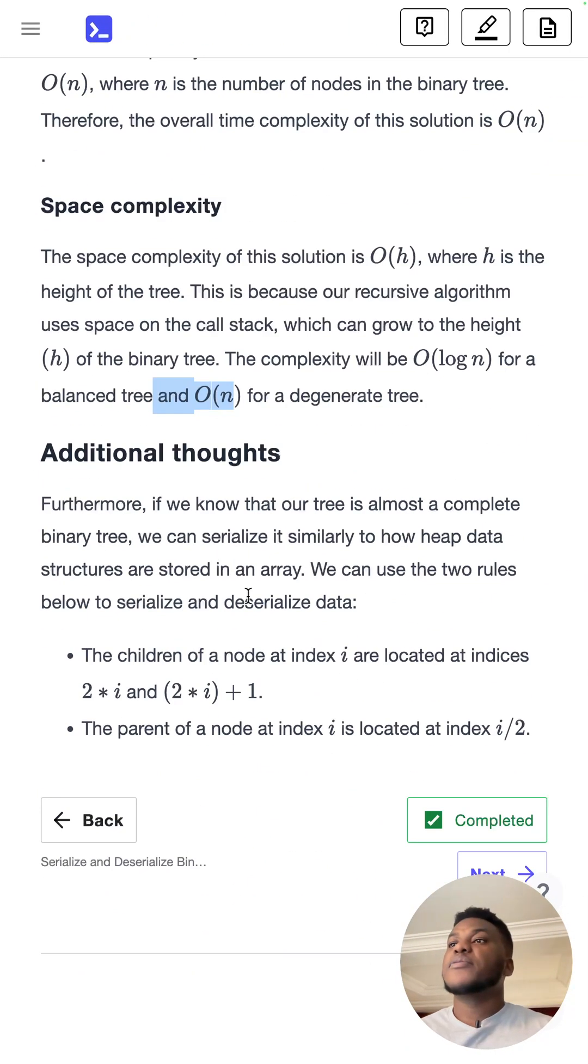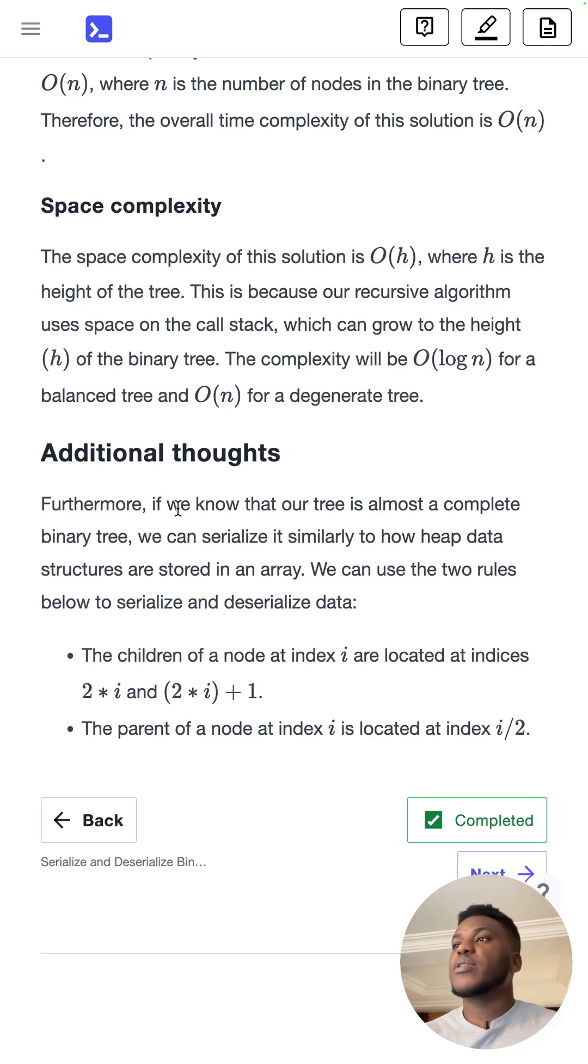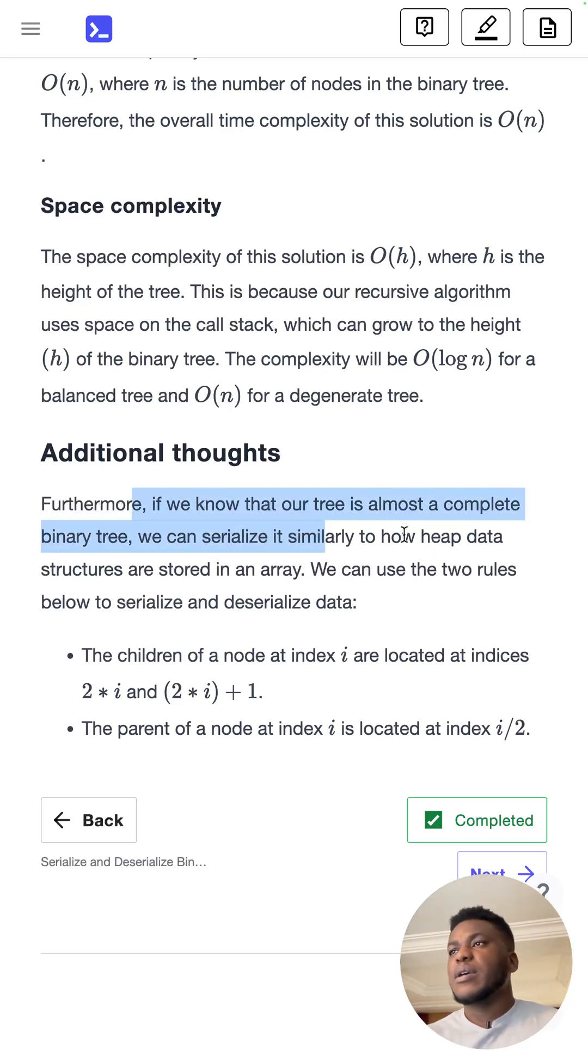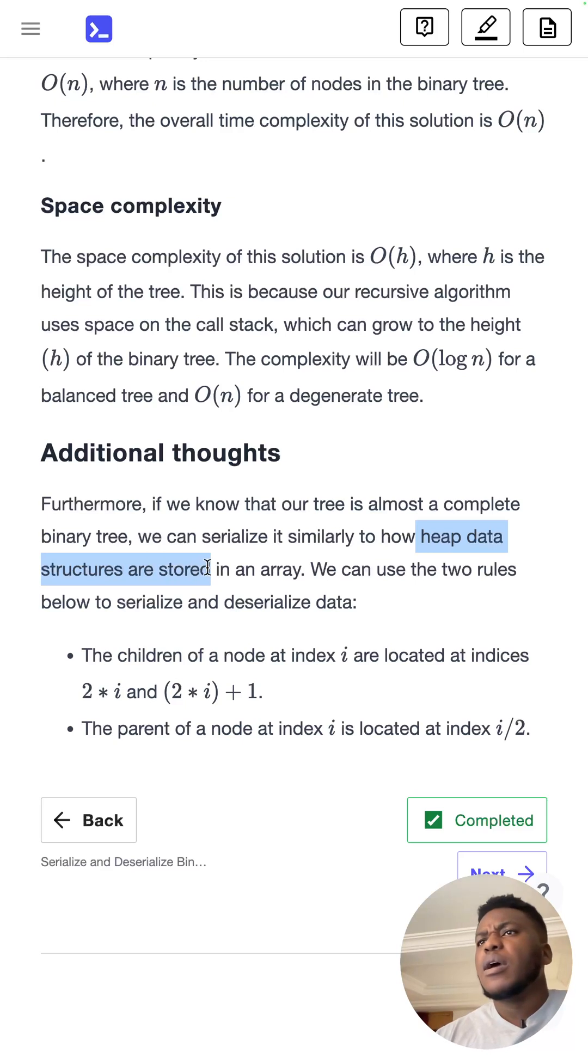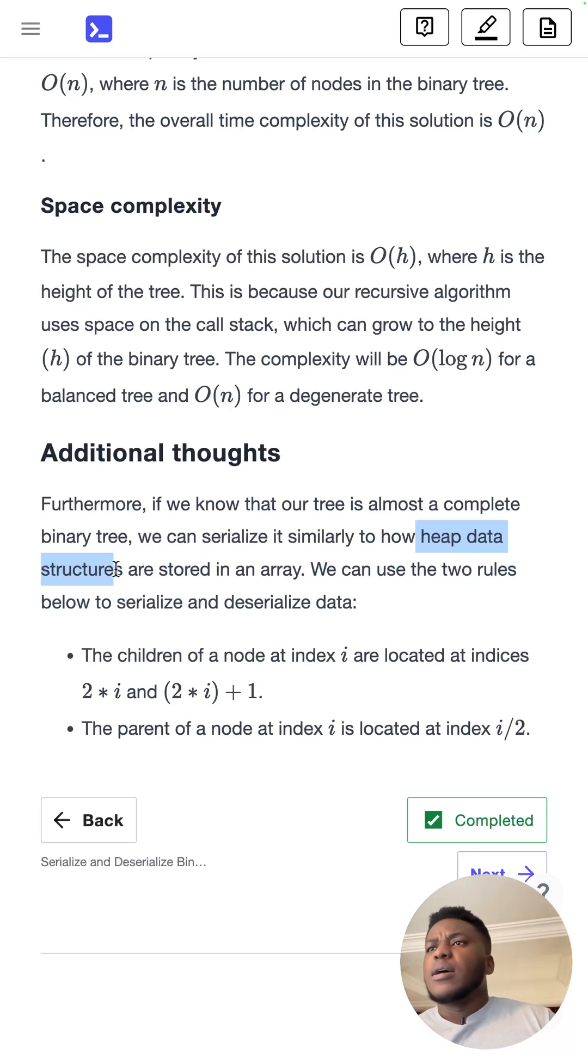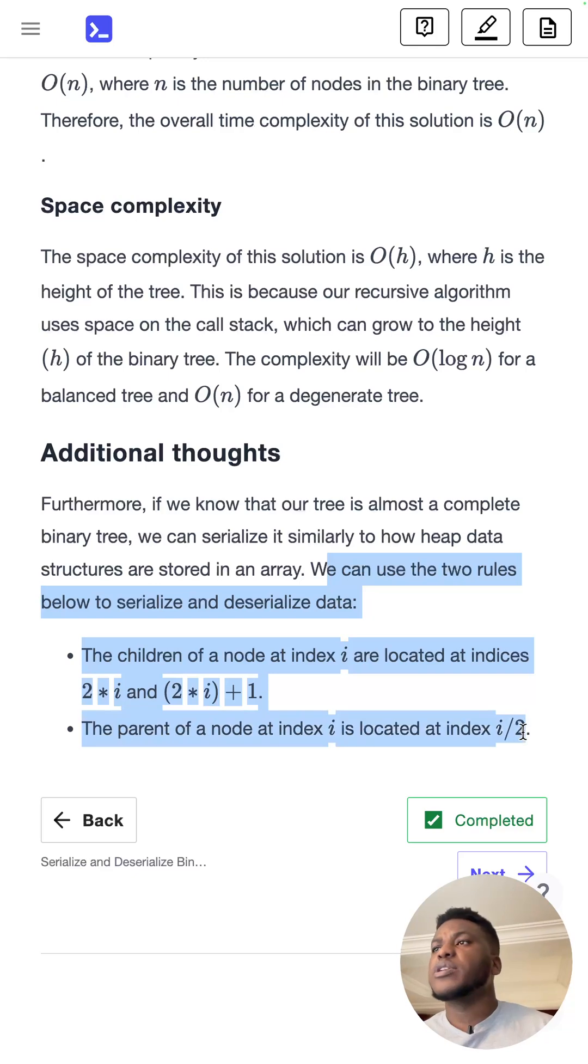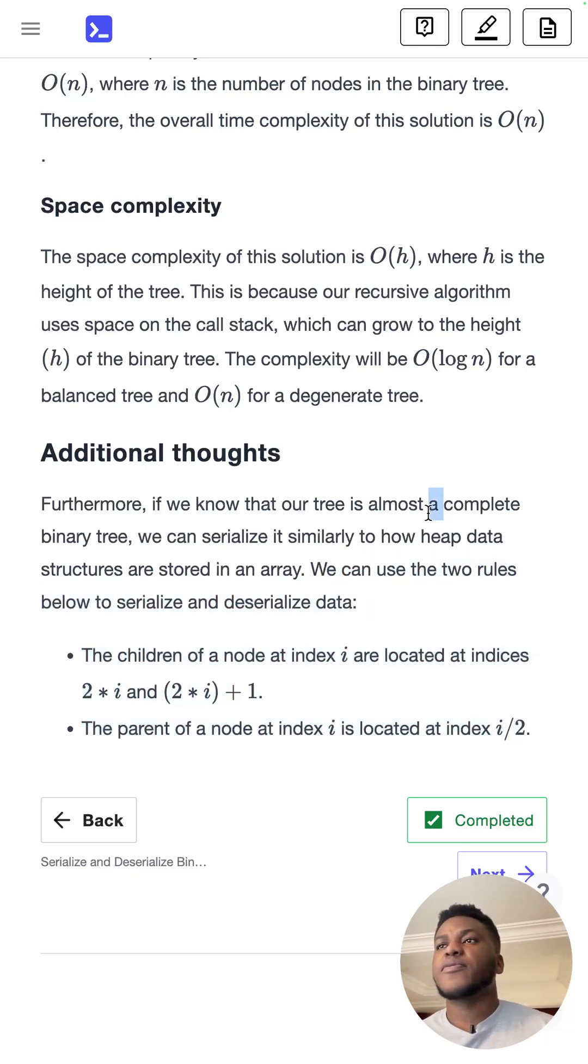Now, to give some additional thoughts here, there's a standard way of storing for heaps, and I have a whole series on heaps, which are priority queues. They are stored in an array and we can use the same rules to store the tree if we know that is a complete tree from the start.